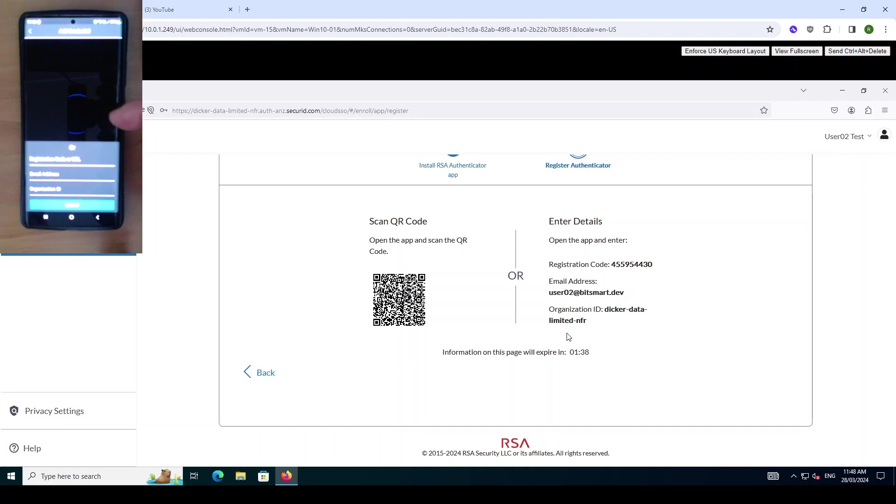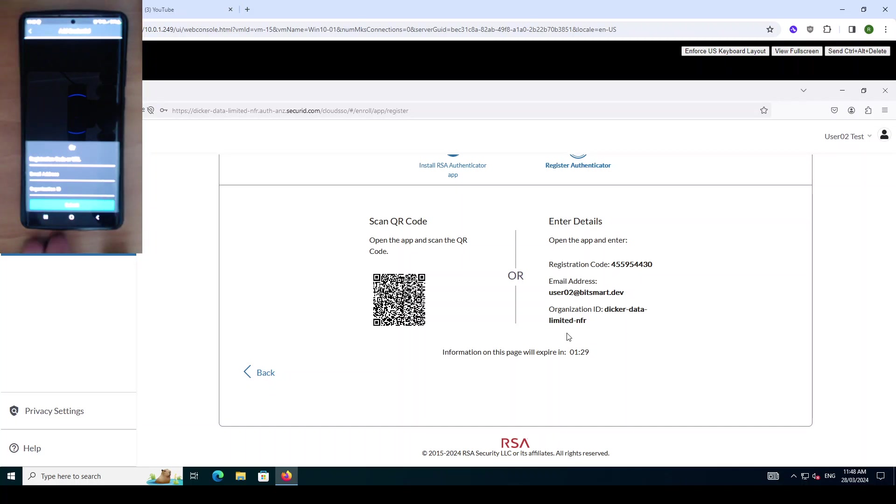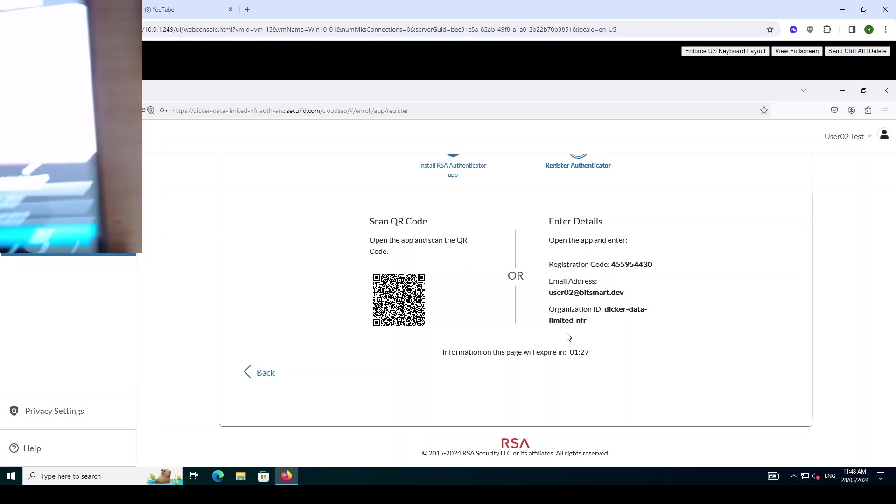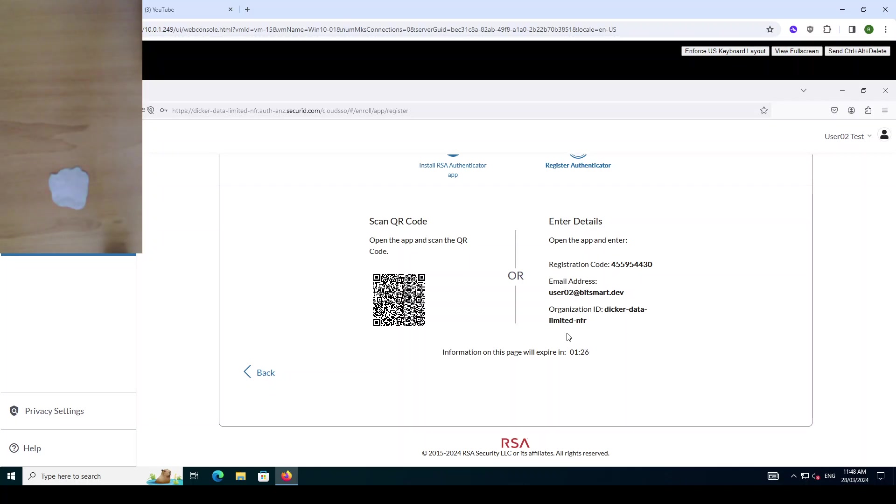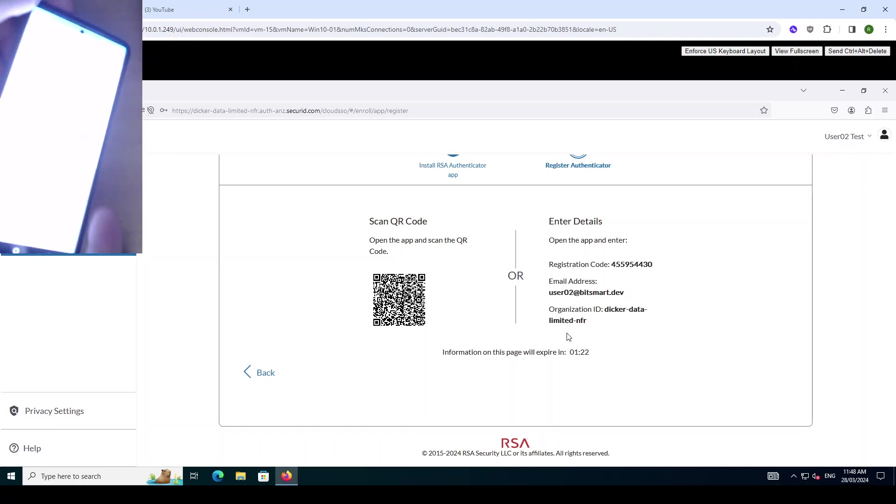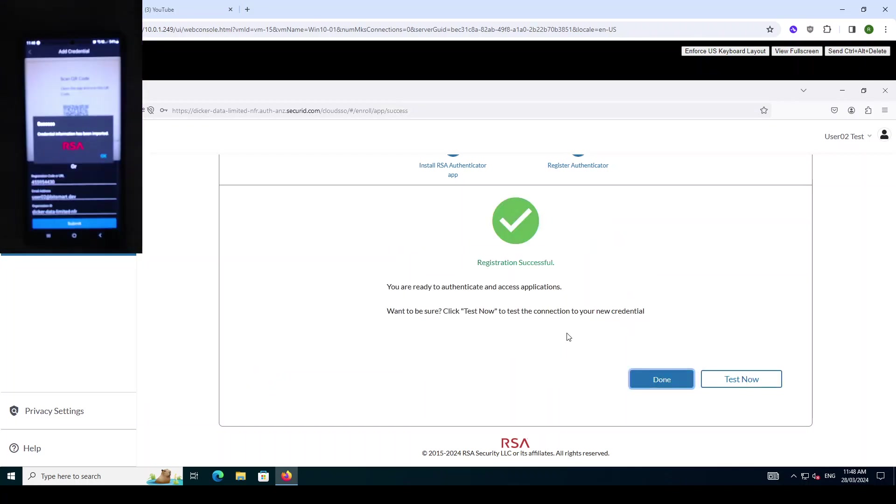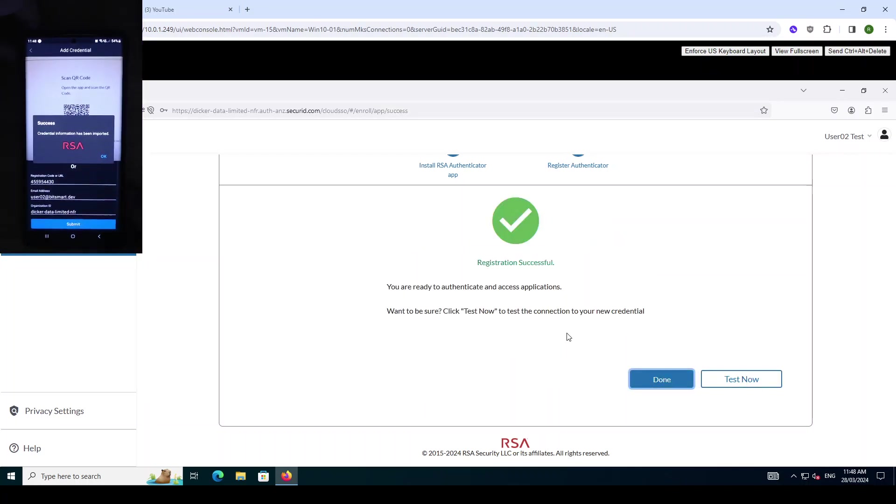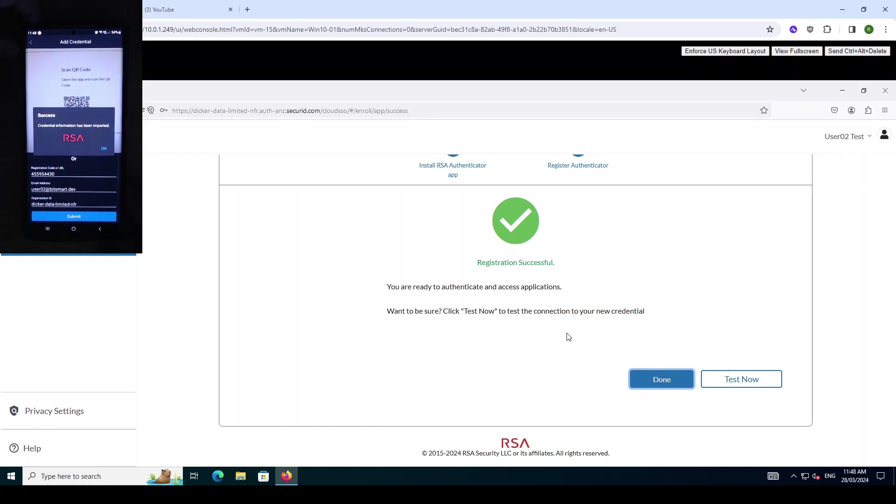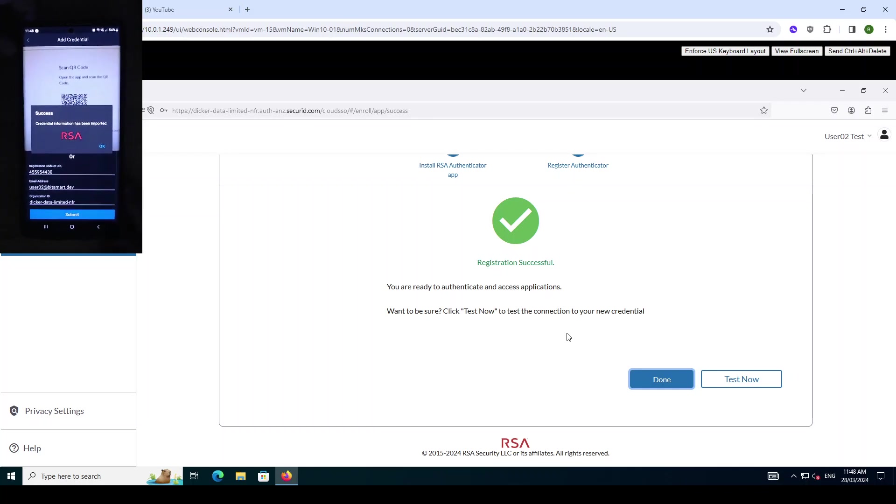My camera is face down so you can't see anything there and you could manually enter the registration code, email address, organization ID. I'm going to scan the QR code so you'll have to trust me. I'm going to remove the phone from the camera, point it at the screen, and it is now enrolling the device as an authenticator for our user.